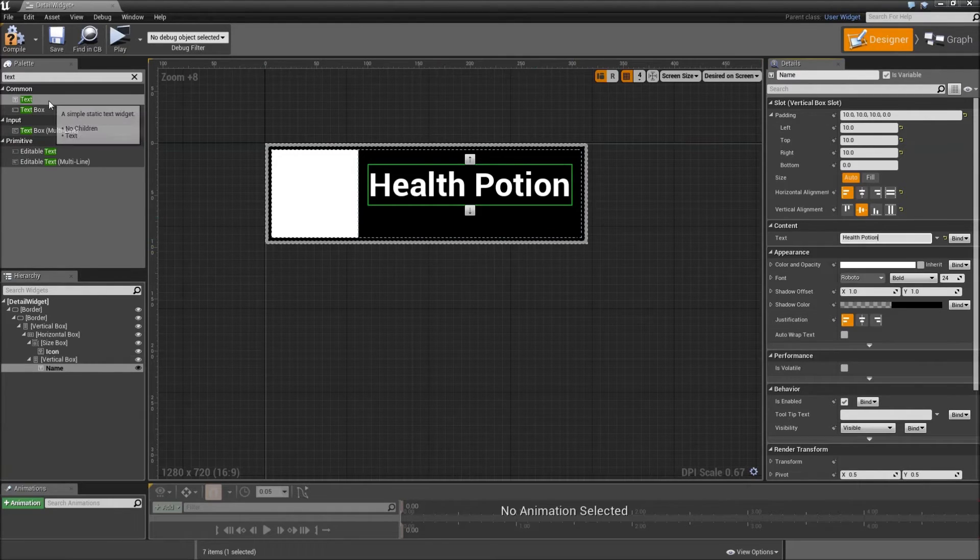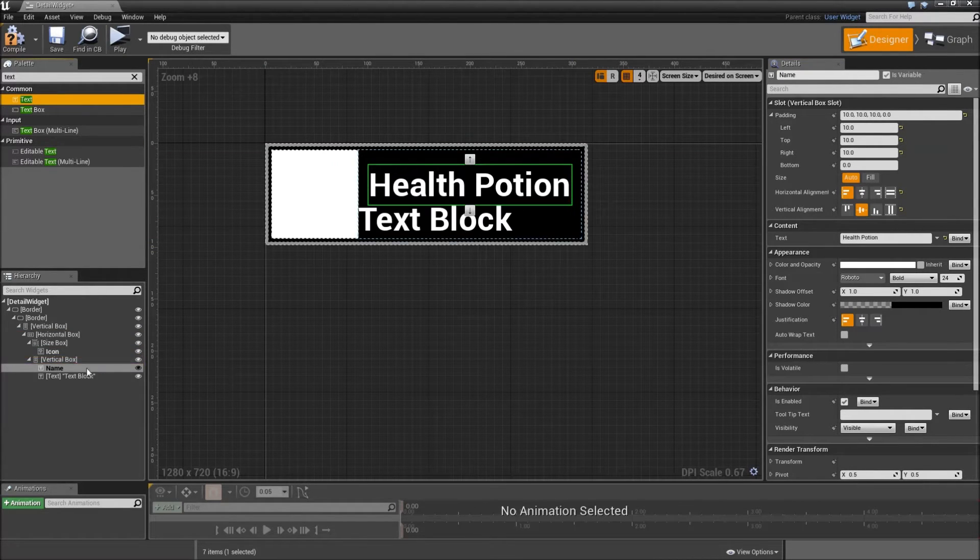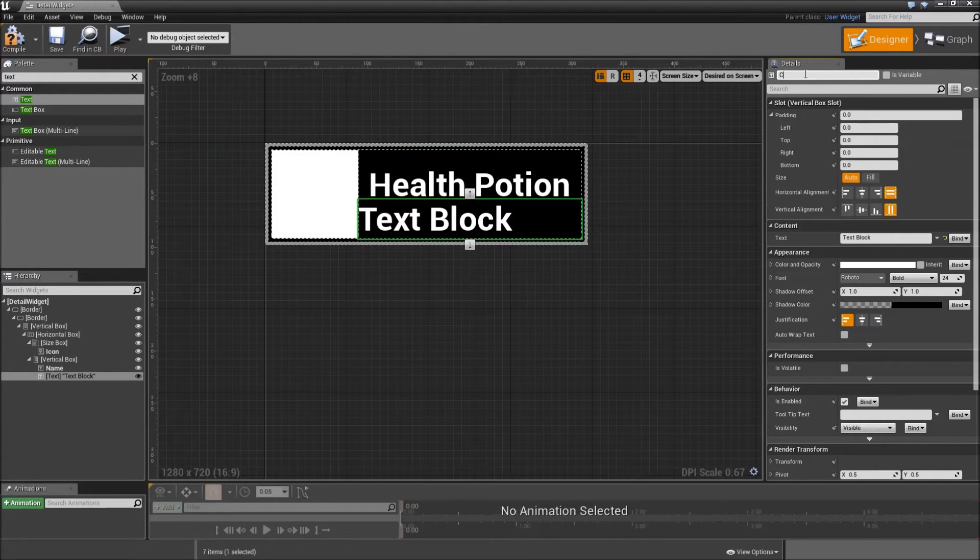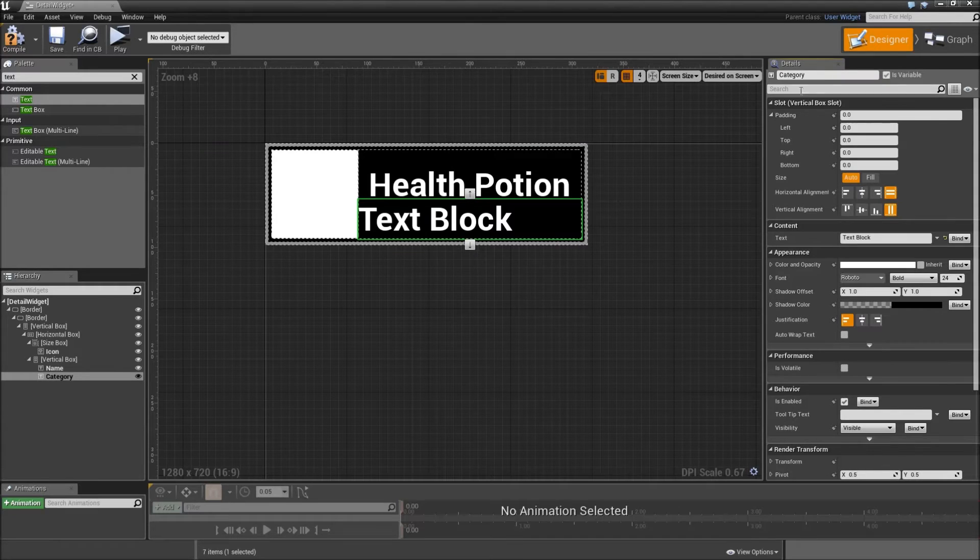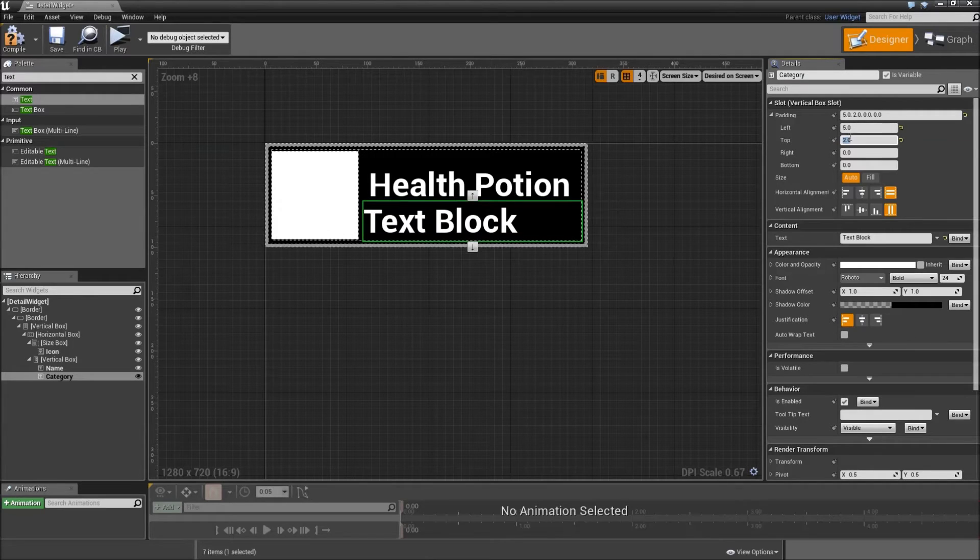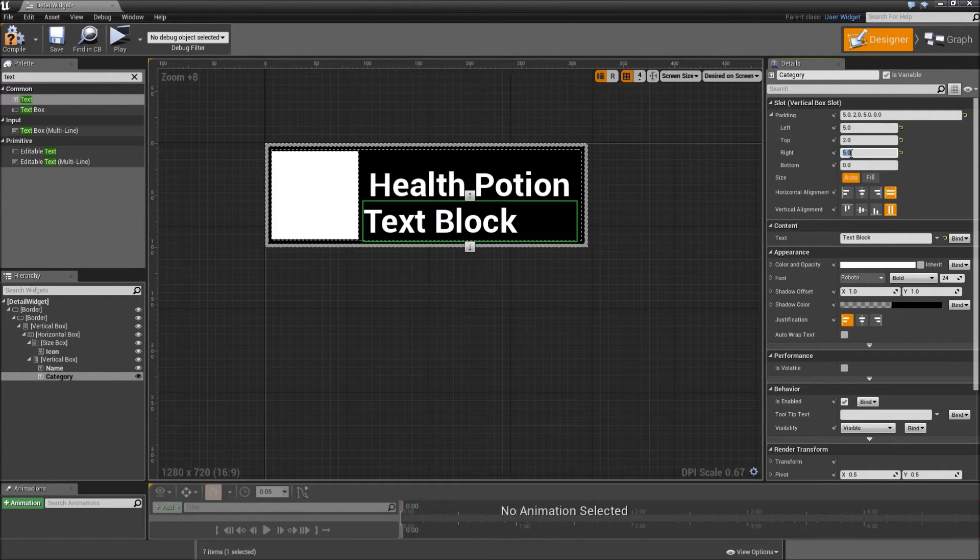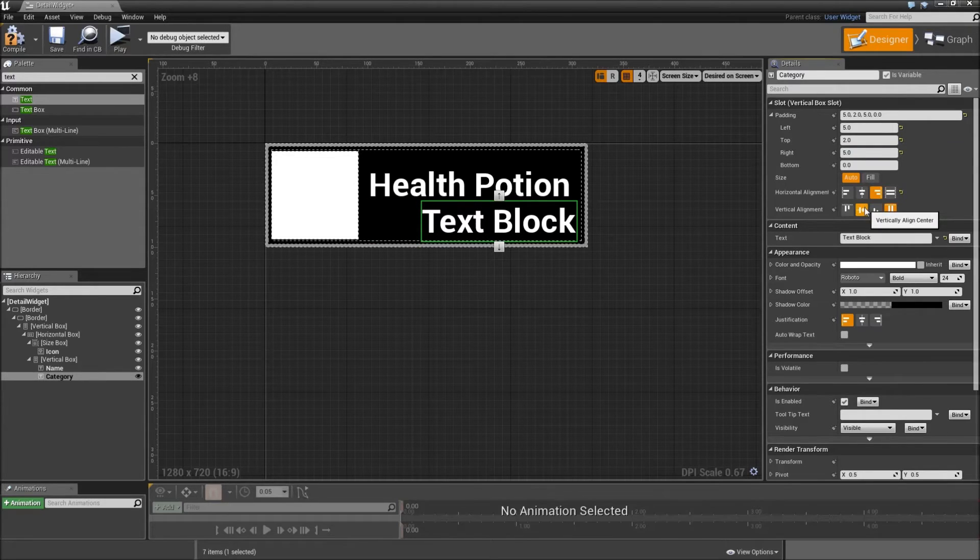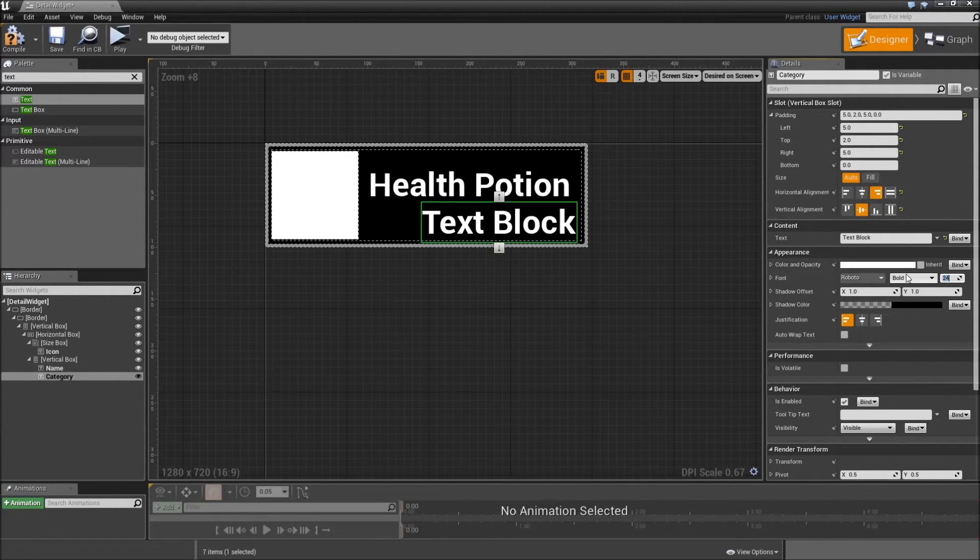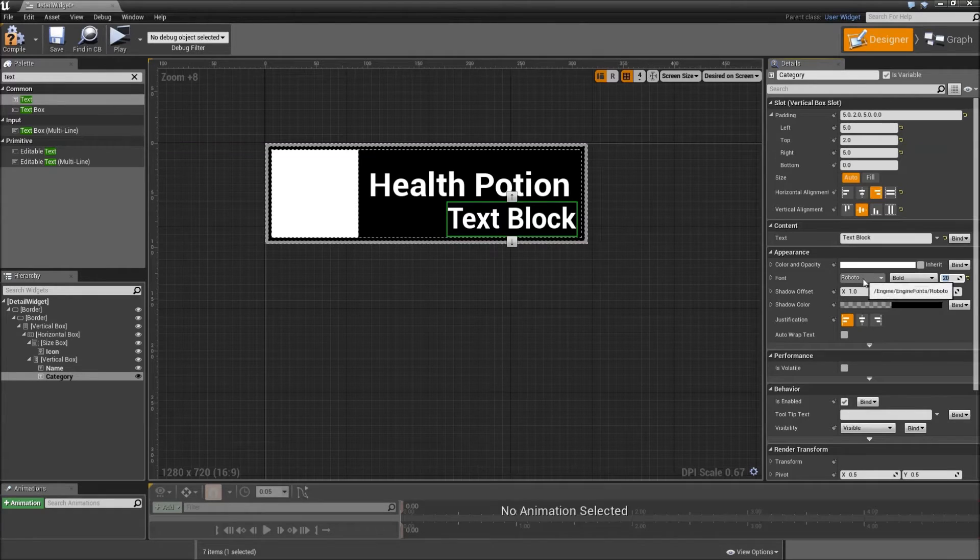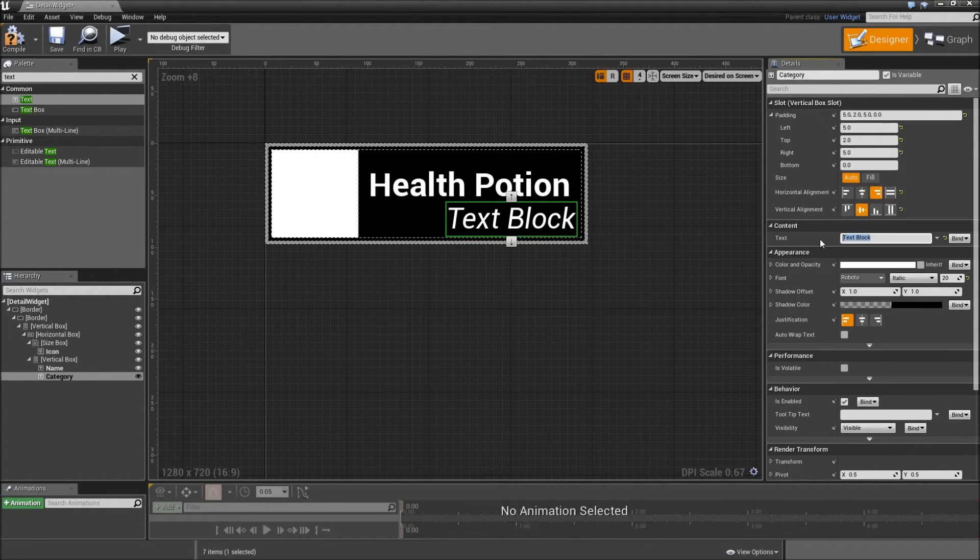Then grab another text. Add that on top of a vertical box. And that will be our category. That should be a variable as well. Also give that some padding. So I'm like 5 to the left, 2 to the top and 5 to the right. Worked fine for me. That will be aligned to the right and to the center. Also decrease the font size to something like 20 and make the font type italic. Then you can type in something like consumable.